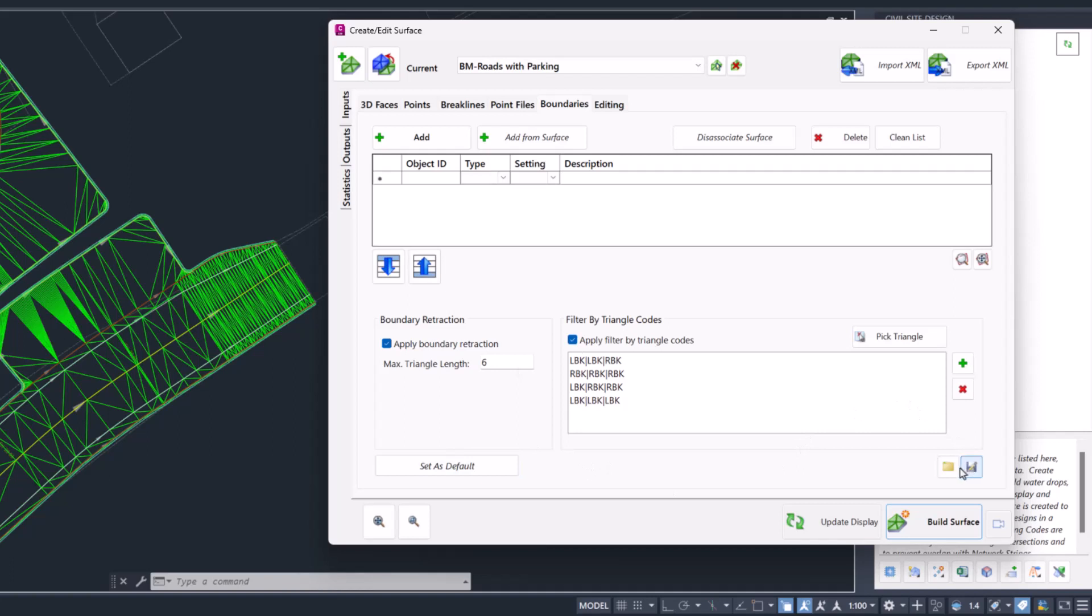You can have different code combinations or different types of jobs. For example, this one maybe wouldn't be suitable for something such as a rural road or something along those lines, because I'm not likely to just be trimming those codes.